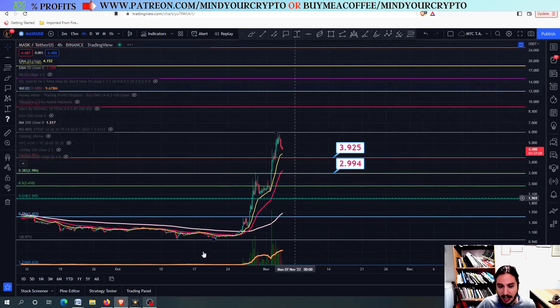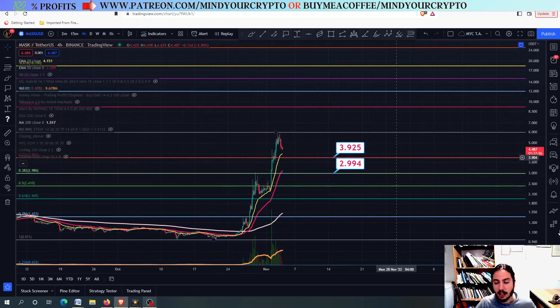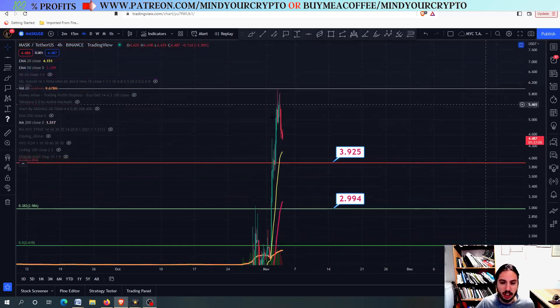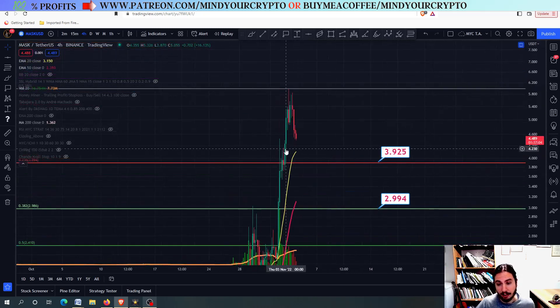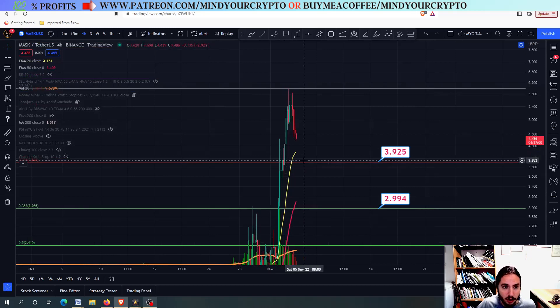What I have done is I have drawn the fib from the bottom to the top right here, to find major support levels. 3.925 USDT, as we talked about, for Musk.